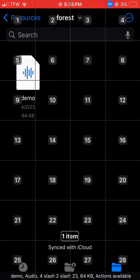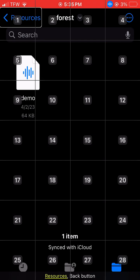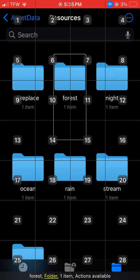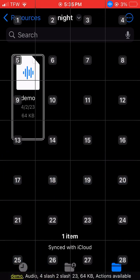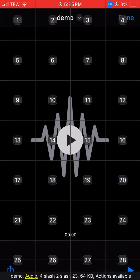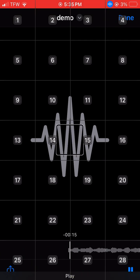Demo One. Sync. Dictate. Resources. Forest Folder. Night Folder. Demo. Play.